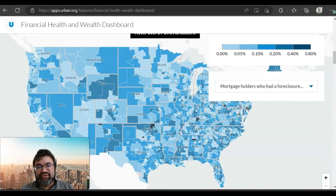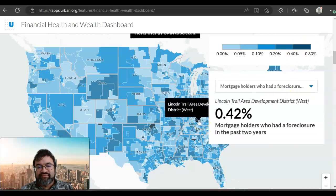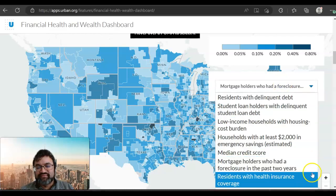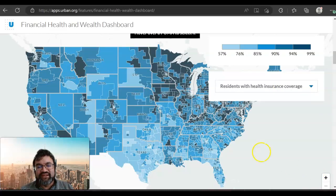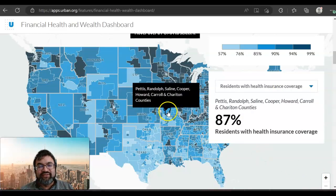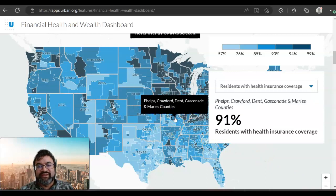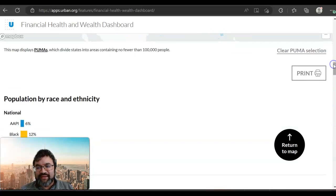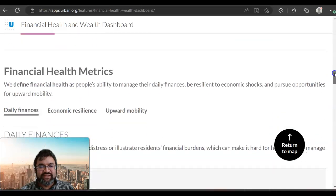Foreclosure data is also available — you can see the percentage of foreclosures, where a higher number is worse. Then there is residents with health insurance coverage, which is actually covered in some other data sets as well. So these are all of the different map types that are available in this dashboard.